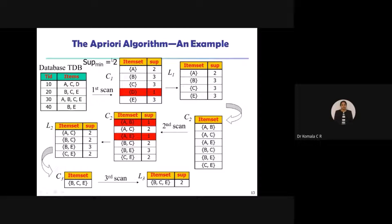Before doing that I need to pick a threshold. Let me first finish the counts. A is appearing in the first transaction, then in the third — so two times. B is appearing in transactions two, three, and four — three times. C is appearing in transactions one, two, and three — three times. D is appearing only in the first transaction — one time. E is appearing in transactions two, three, and four — three times.